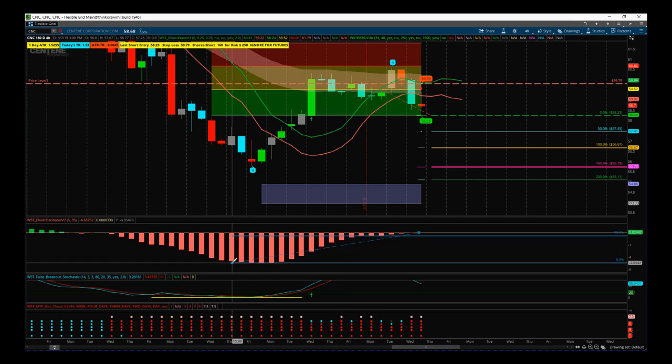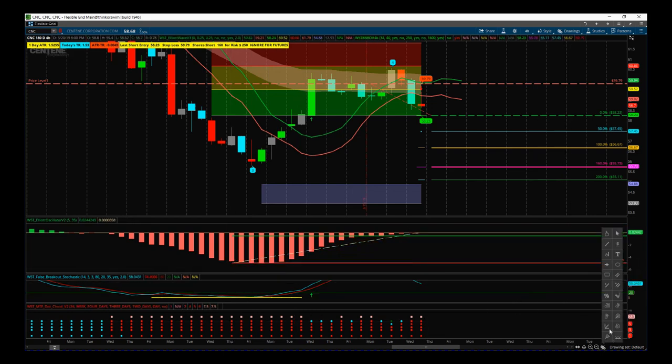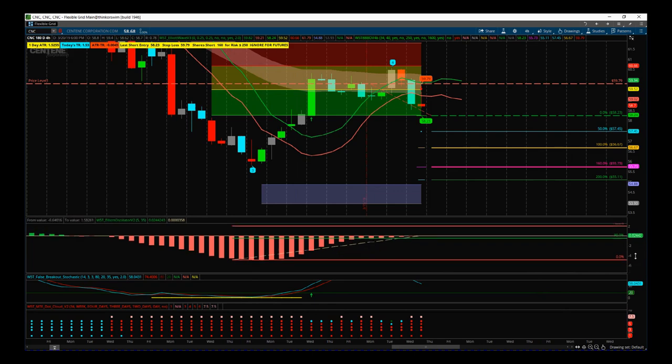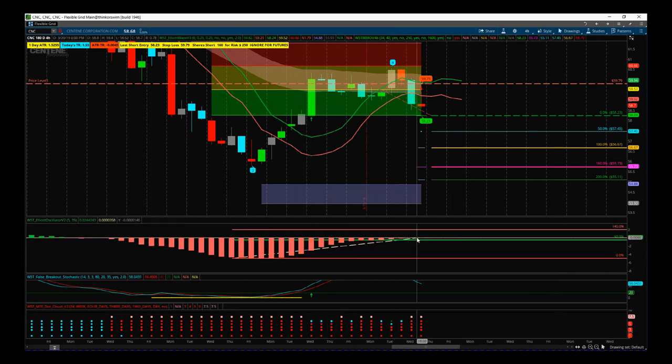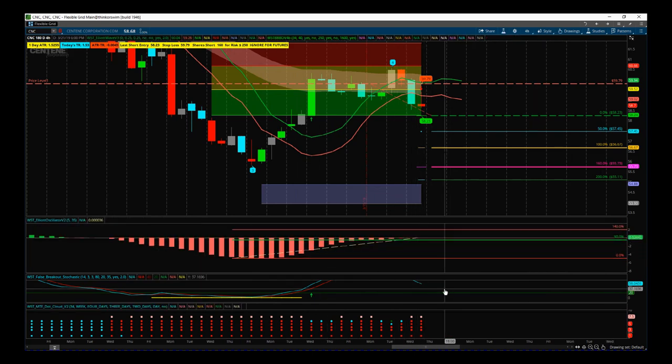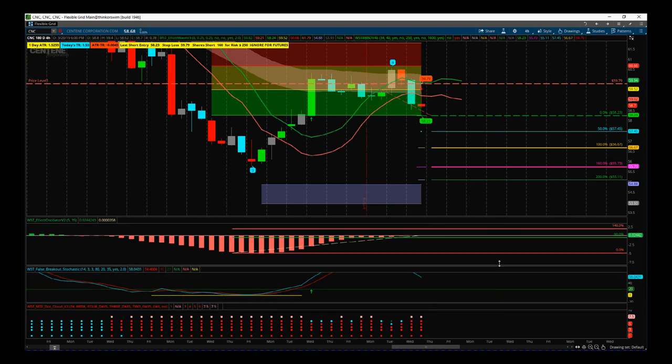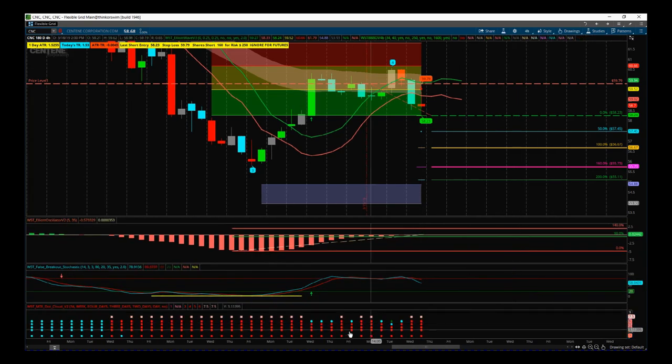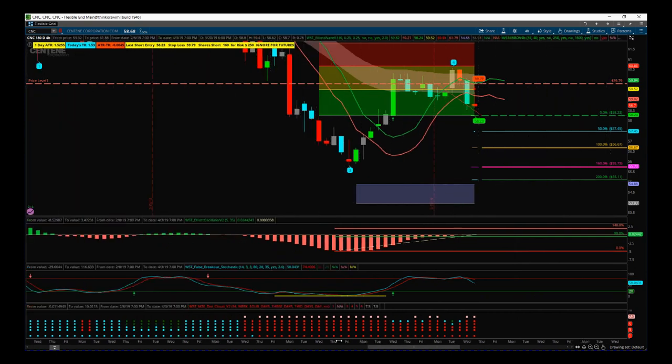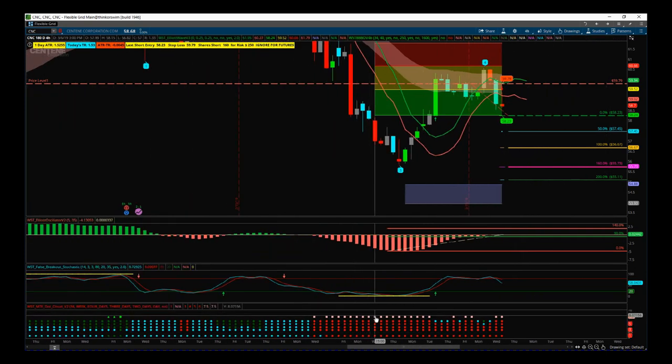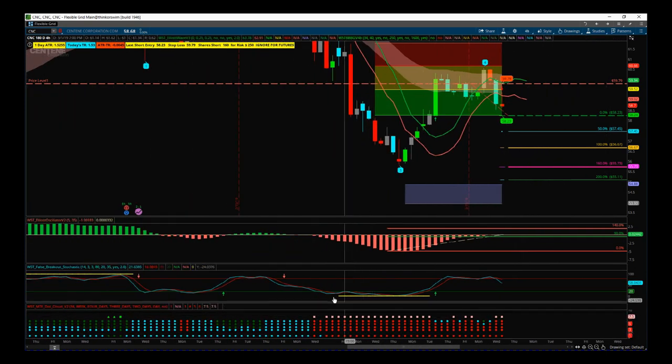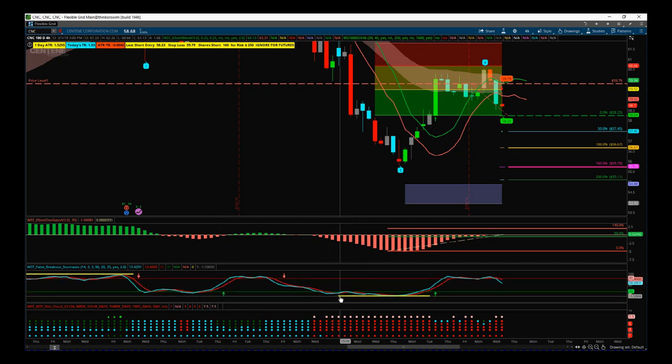There we go. So I've just measured that and we can see now that the pullback on the wave four on the oscillator is between 19 and 140 percent. Then we look at the performance of the wave four on the stochastic.